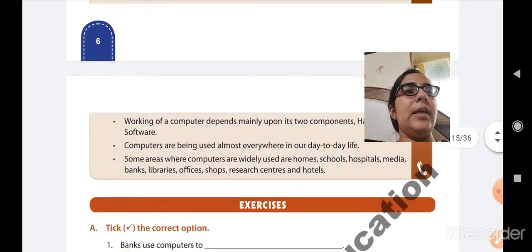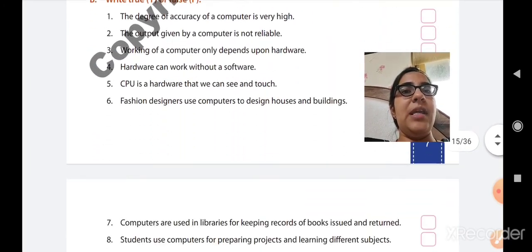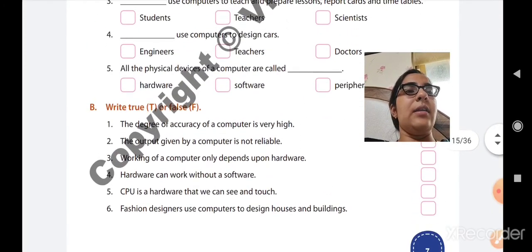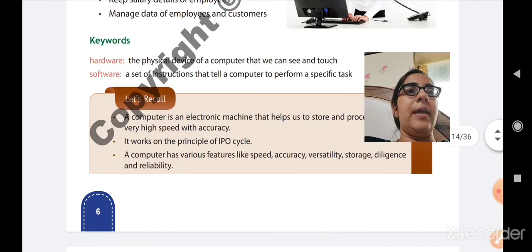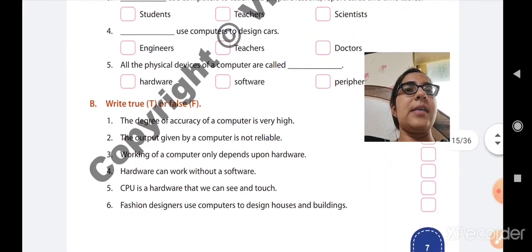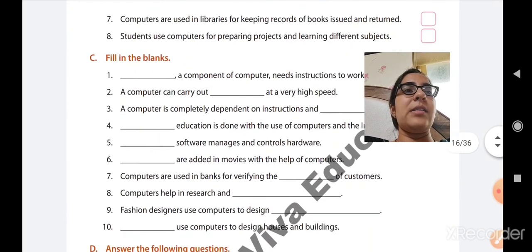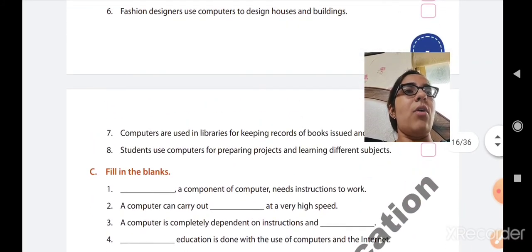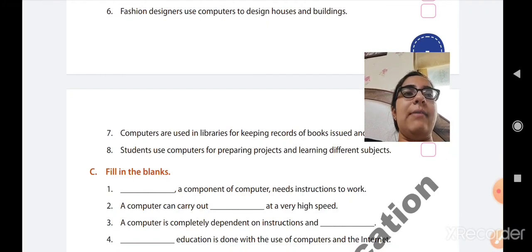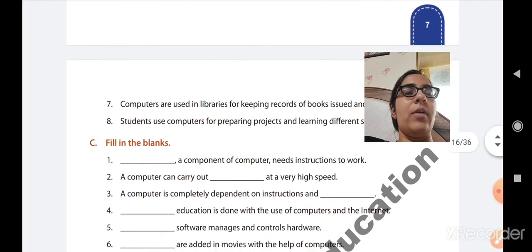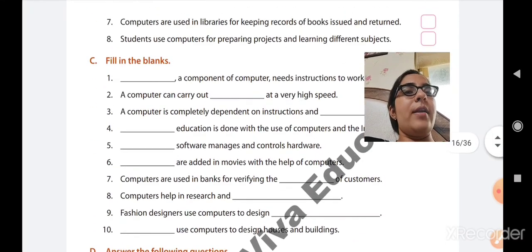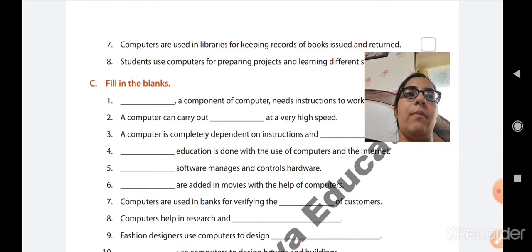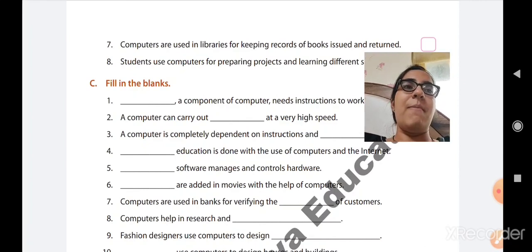Students, write the keywords in the notebook. I am sharing the PDF of Exercise A, Exercise B, and Exercise C. Write all these exercises in the textbook and in the notebook as well. The keywords go in the computer fair notebook. Exercise A is tick the correct option, Exercise B is write true or false, and Exercise C is fill in the blanks. I will share the PDF of the answers with you. Exercise D — answer the following questions and write the uses — will be shared in our next period. For now, write Exercises A, B, C and the keywords in the notebook. Okay students, bye-bye. Have a great day ahead.